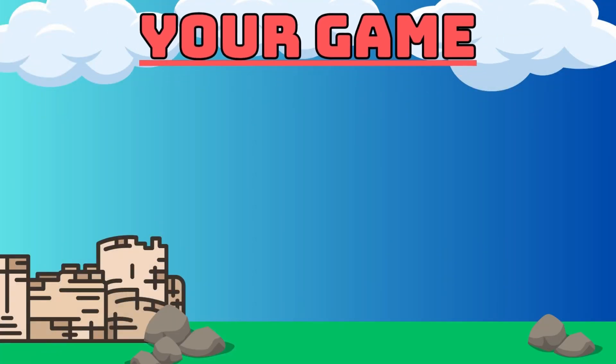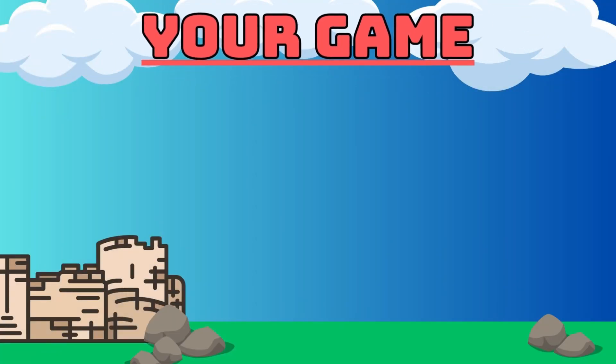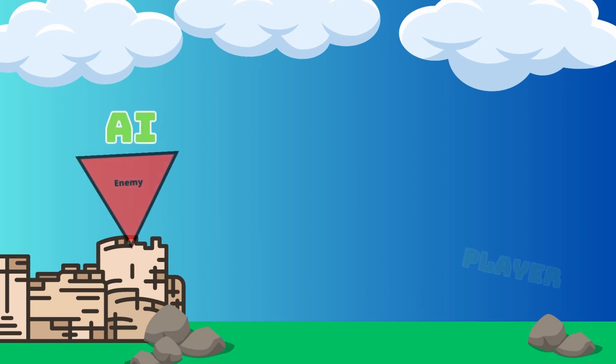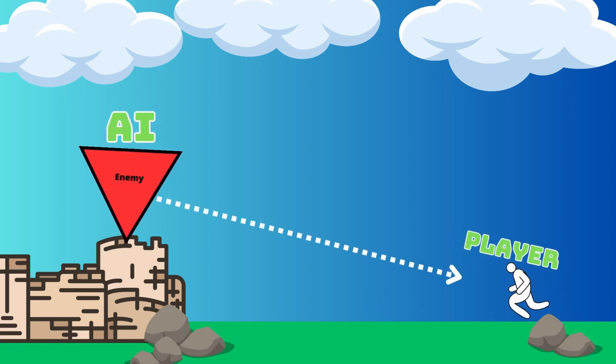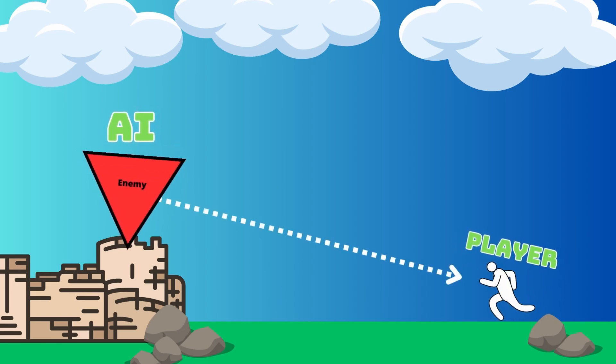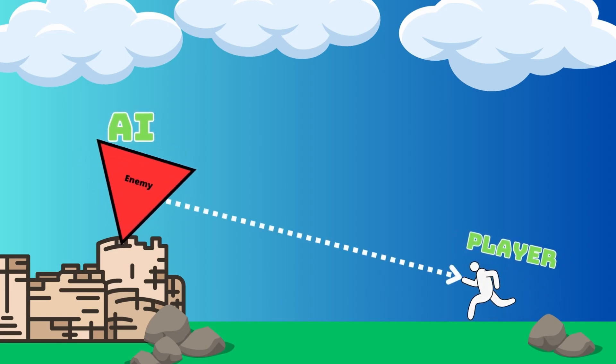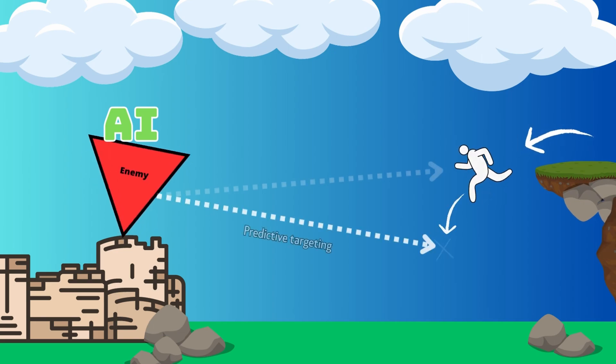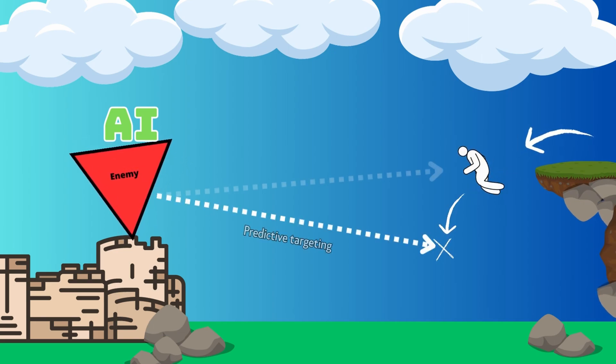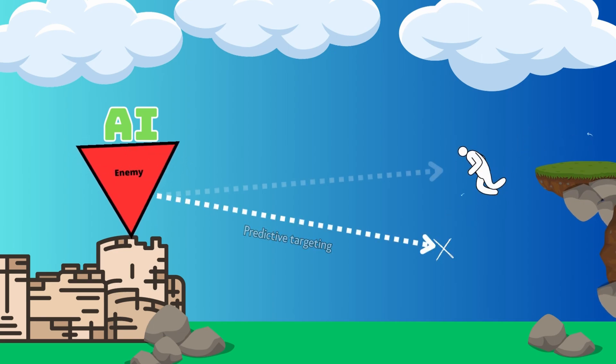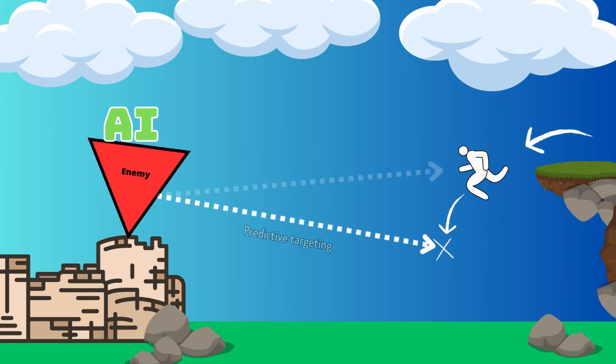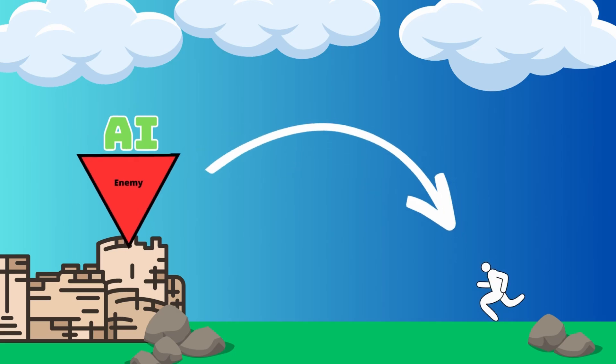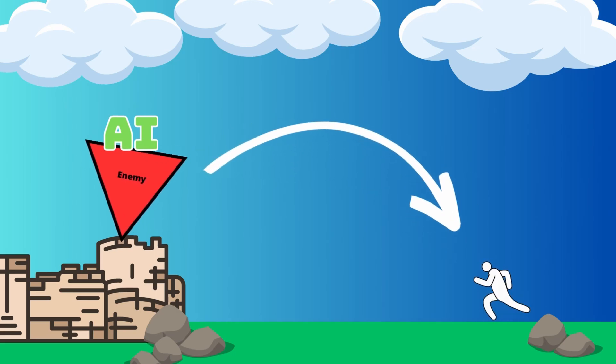Imagine the following scenario. You're building a game, and in it you have an AI-controlled enemy. You want this enemy to fire at some target. Maybe the target is moving, and you want to fire slightly ahead of where it's going. Or maybe you'd like to throw something at it in an arc.